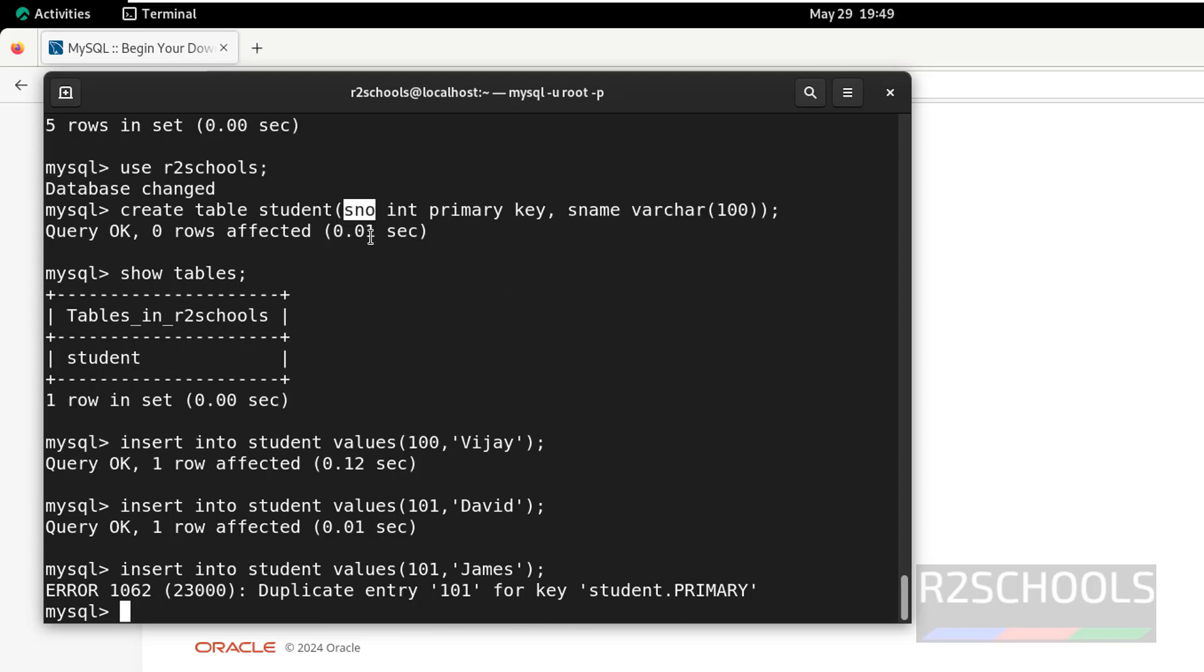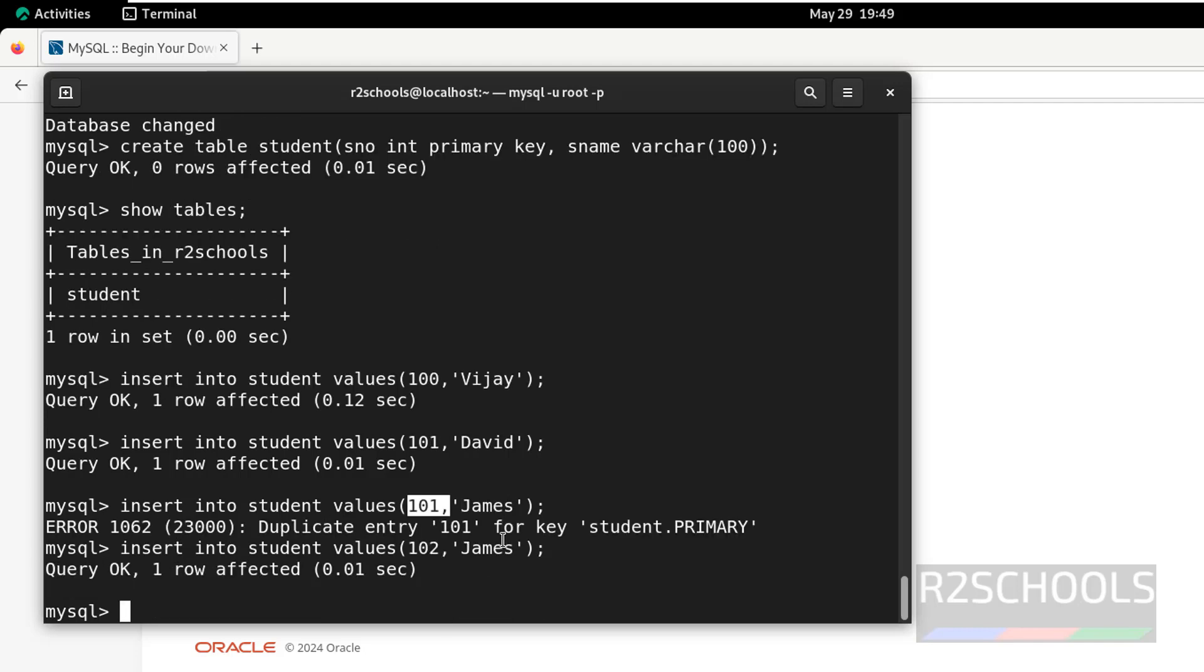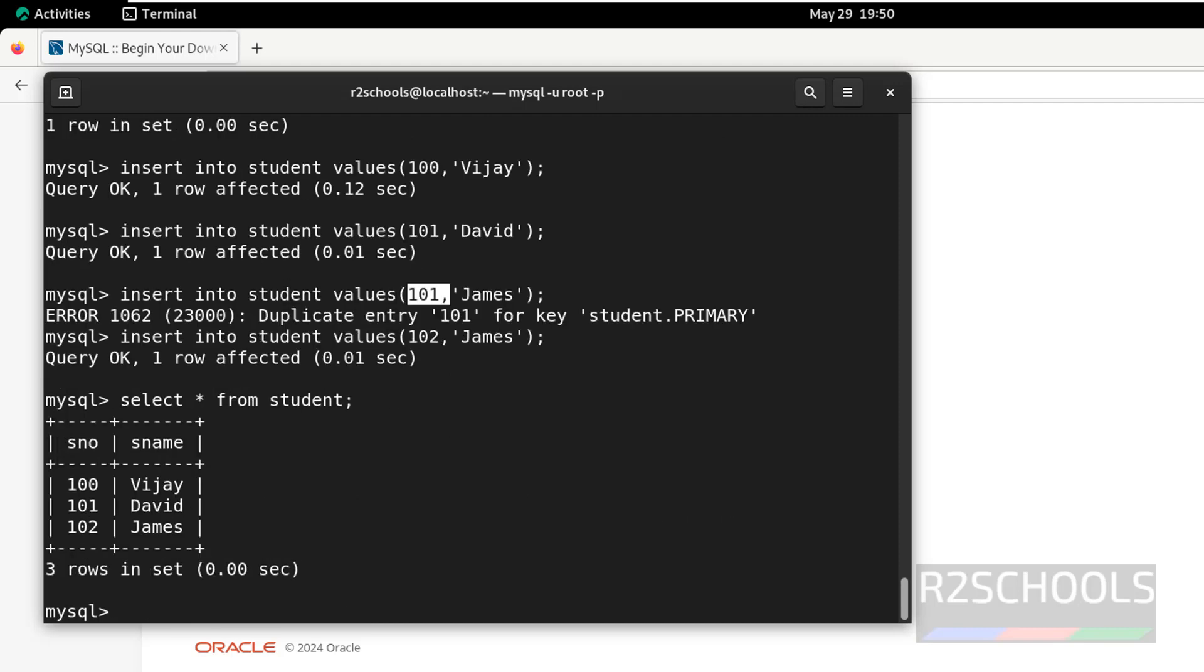Because we have given the s number as primary key, it must be the unique value. We have to give one or two or any other number than the existing ones, hit enter. It was successfully inserted, let us check the data in this table. We have three rows in this table.